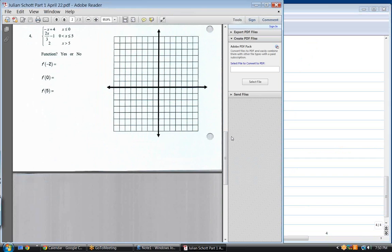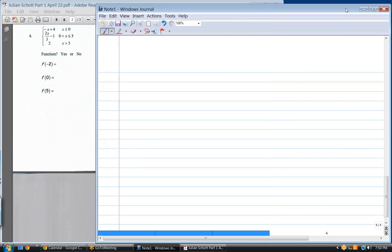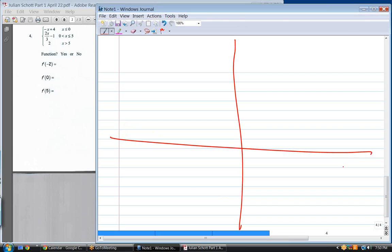This one has three pieces. When you have three pieces, you have two key points. What are they? Zero and five. So there's a key point at zero and a key point at five.